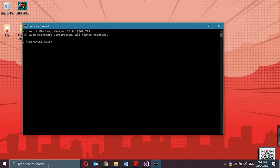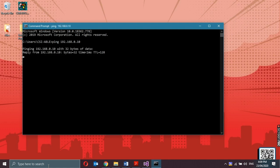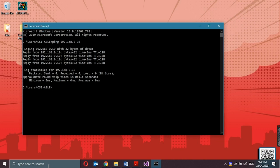In the command prompt application, in the first line, type in ping space the IP address of the target system which is 192.168.0.10. This is the static IP address of the target system which I assigned in the first video. Press enter and we can see that I have a good connection with the target system. Close the window.